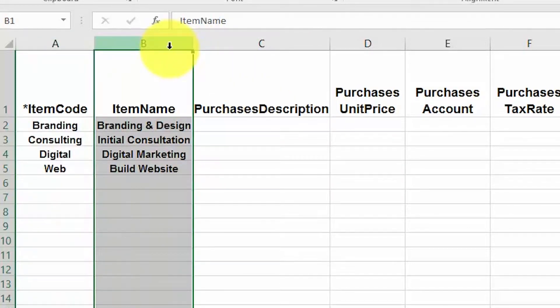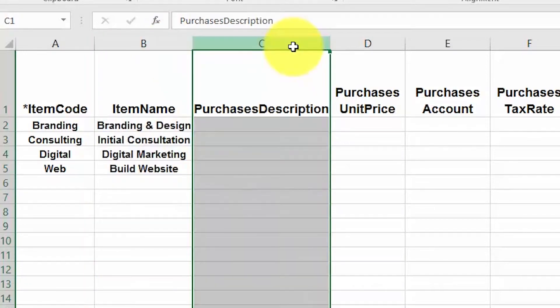The item name field includes a brief description of the item. This is the internal description field for the item and not the one that your customers and suppliers will see. Purchase description includes the description that you want your suppliers to see on purchase orders. If you don't use purchase orders, you can leave this field blank.